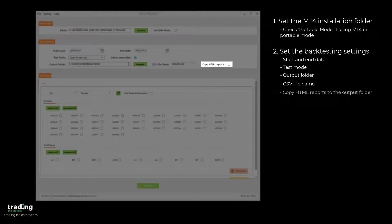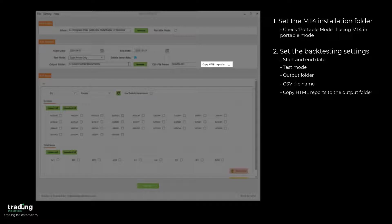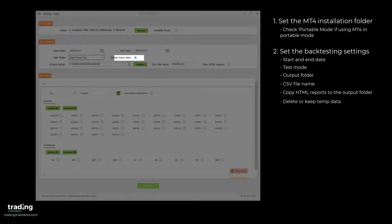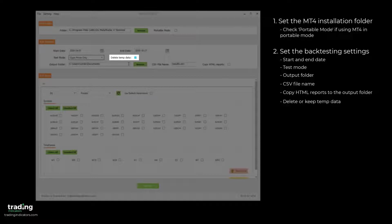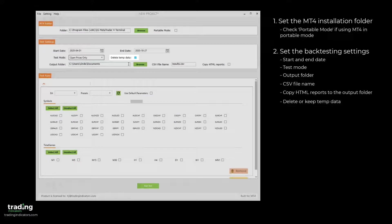If Copy HTML Reports is enabled, then the HTML reports generated by MT4 for every individual test run will be saved to the same folder as the results file. If enabled, the Delete Temp Data checkbox will ensure that all market data downloaded for the tests will be deleted once the tests are complete.